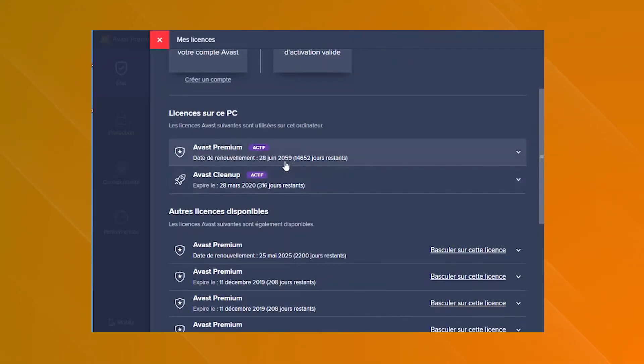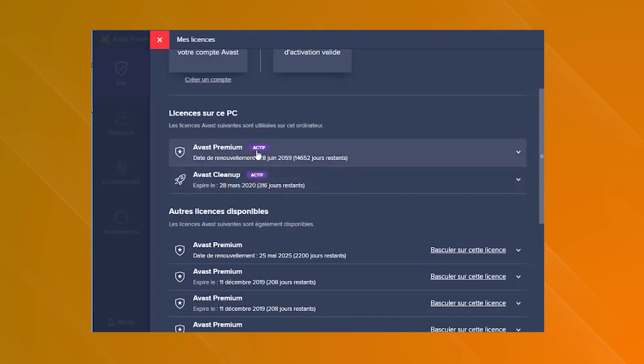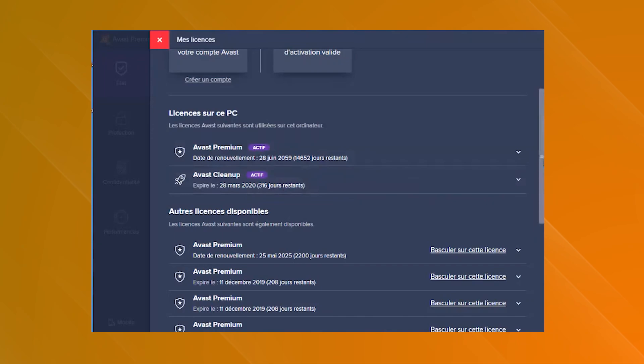Regular updates and a responsive customer support team ensure that Avast Cleanup Premium remains an effective and reliable tool for system optimization.